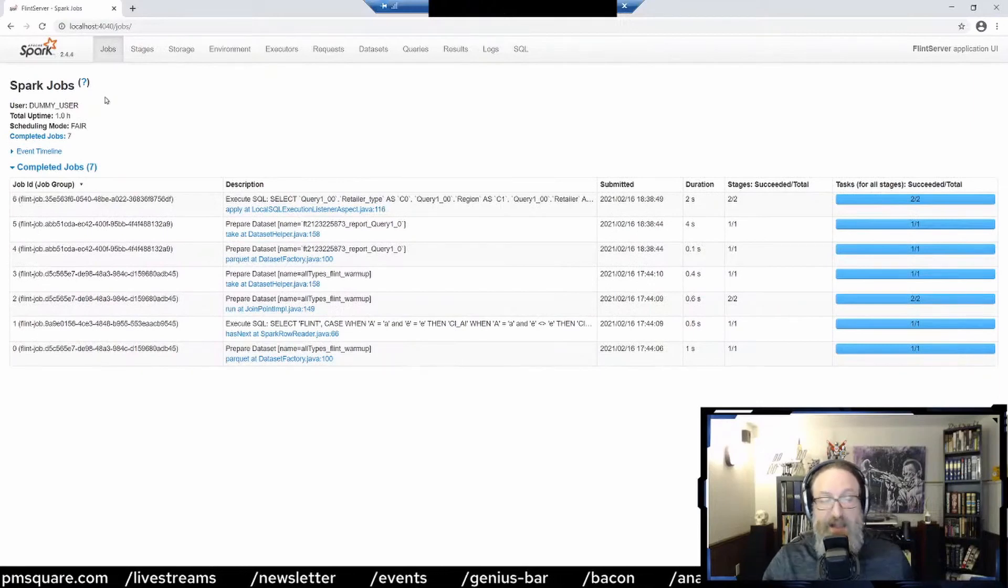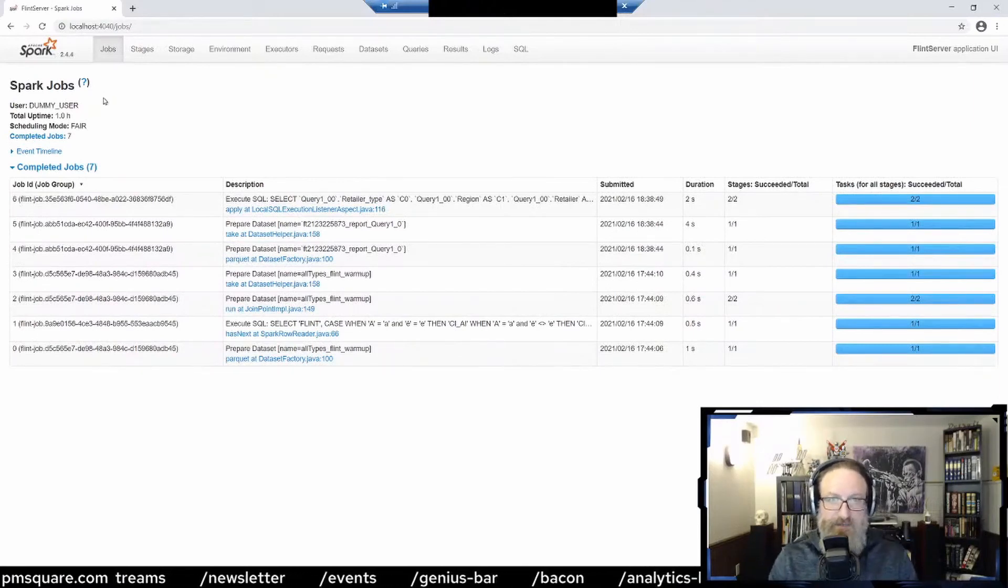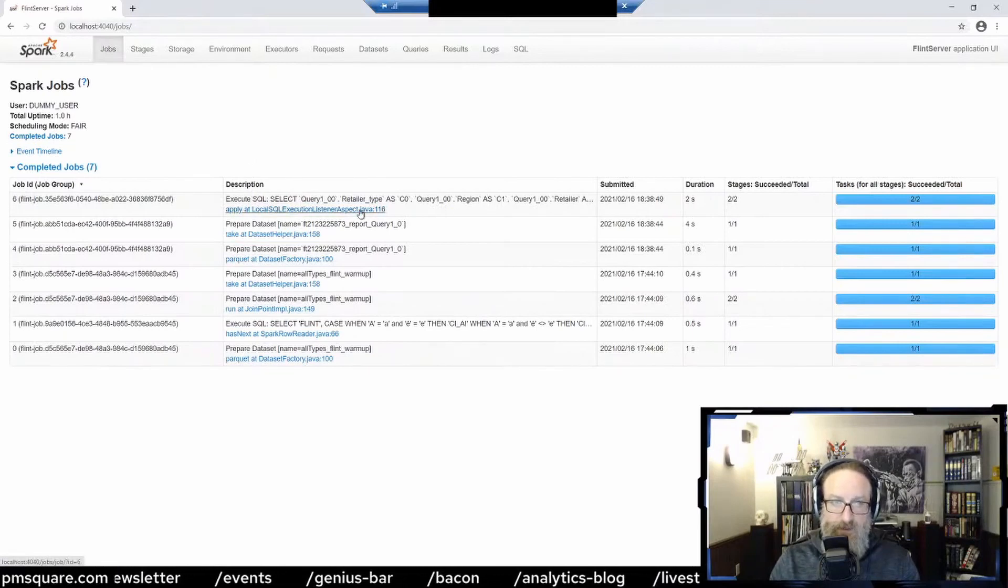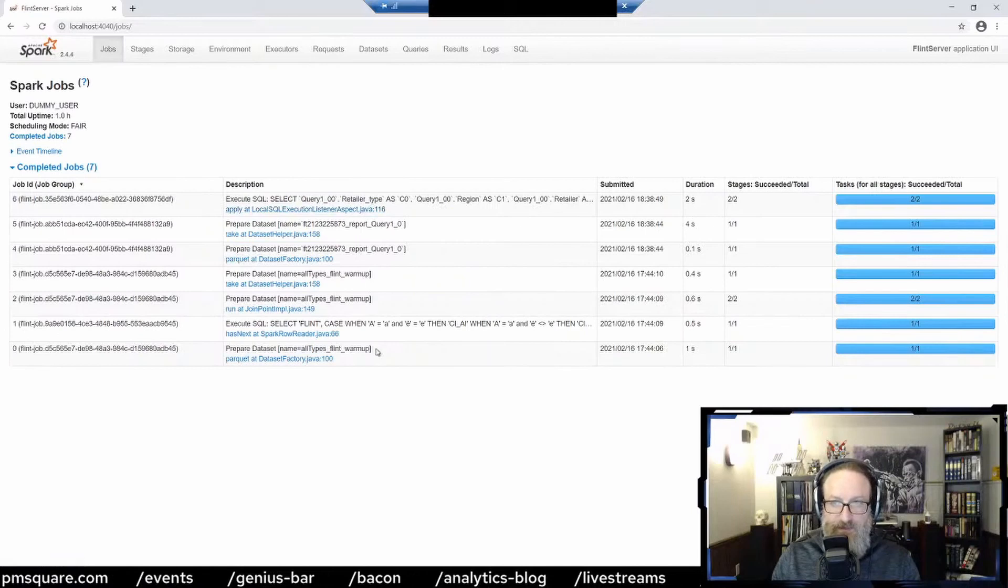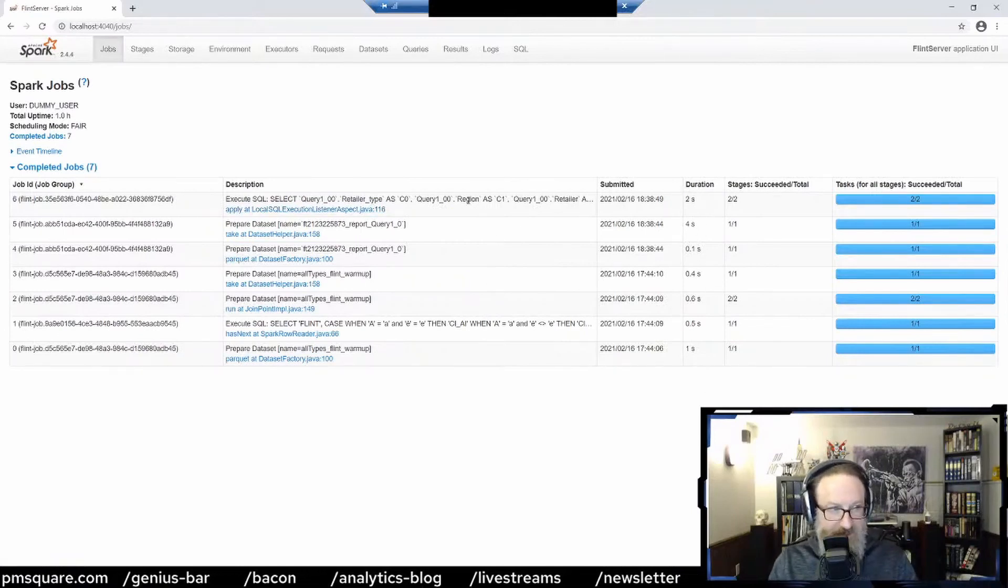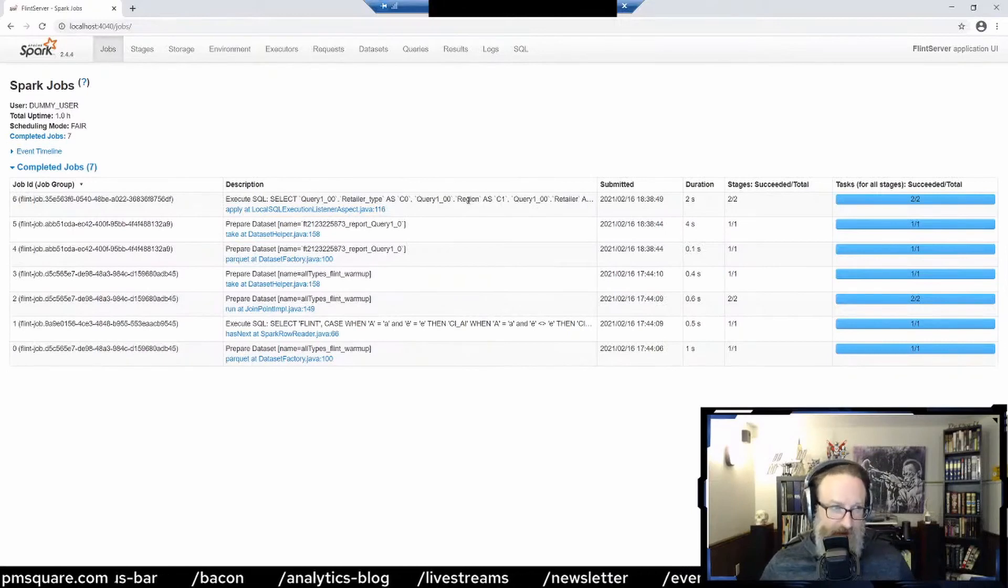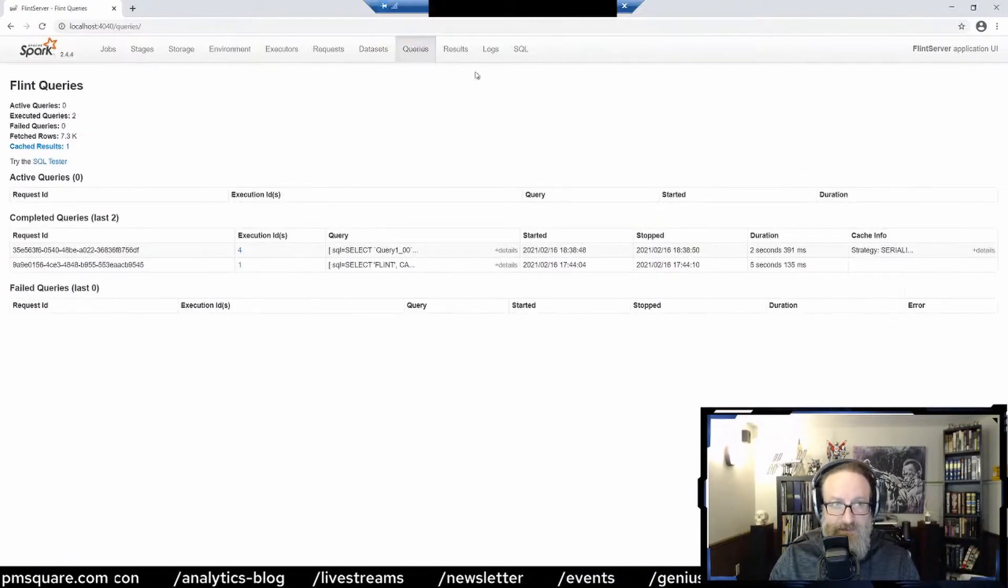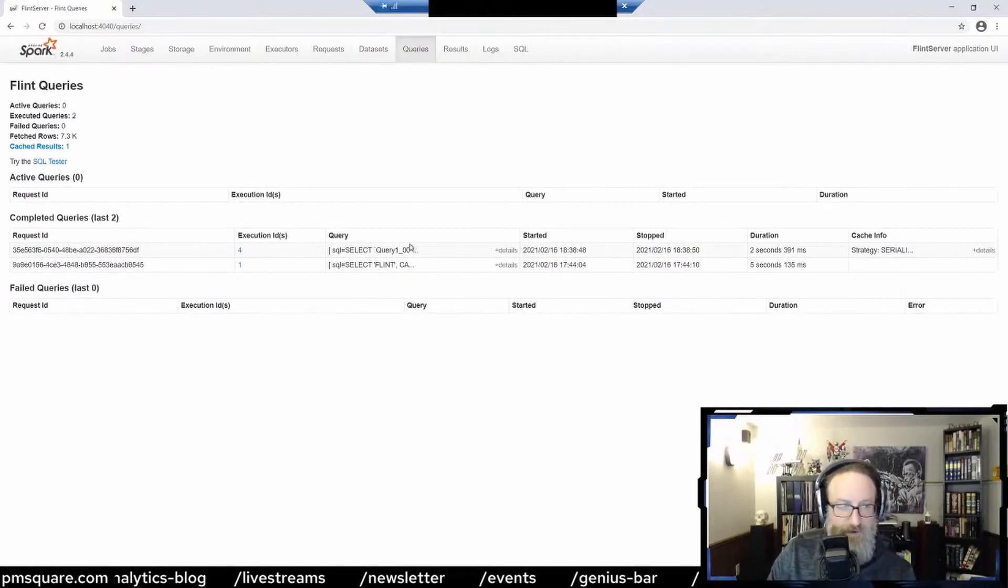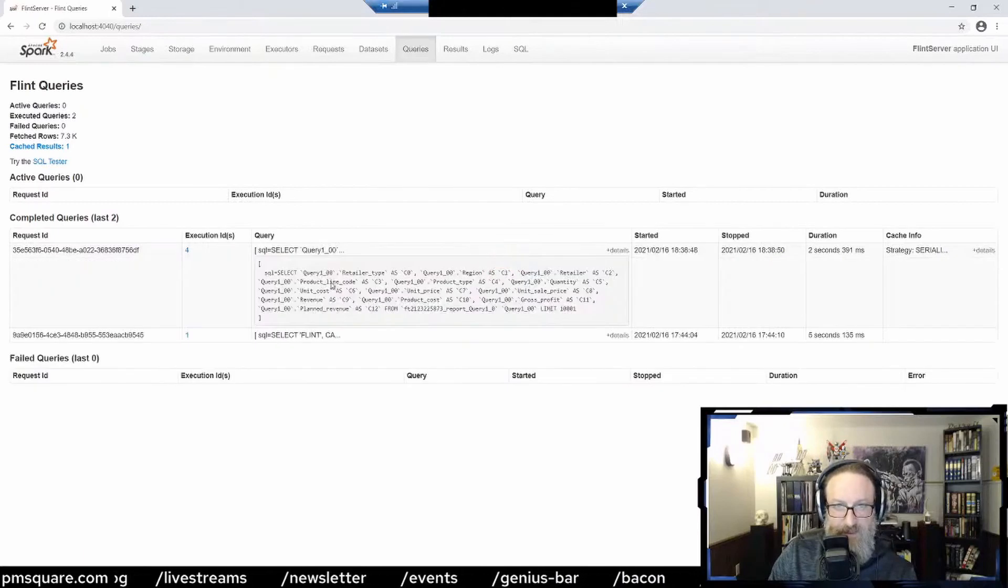You can look at the Spark jobs that are running your dataset. So like this right here, you can see what's going on, the different datasets, the duration of the Spark jobs, whether or not they succeeded or failed. I'm not really a Spark guy. You can see the actual SQL queries related to the datasets, all of that good stuff.